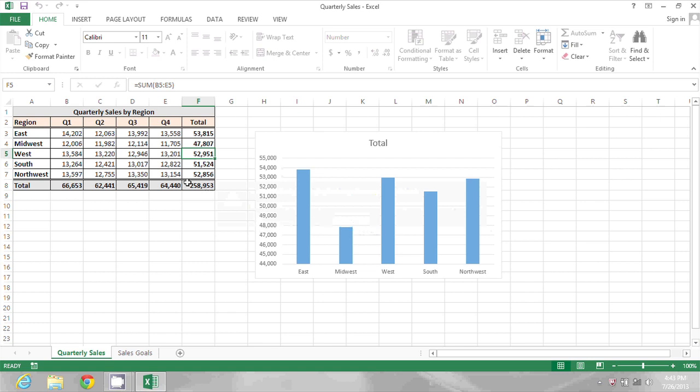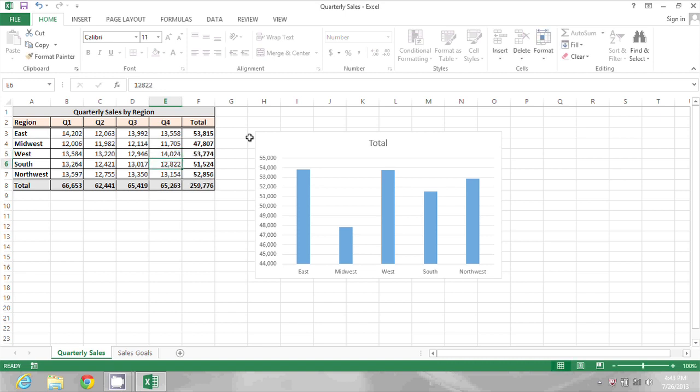But it will let me change the cells I unprotected. So I'm going to click in cell E5 and type a new value and press Enter, and no problem.